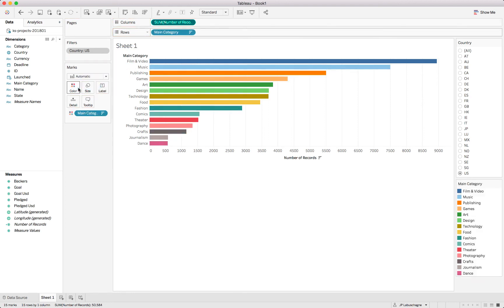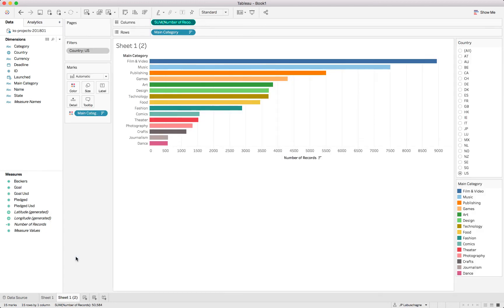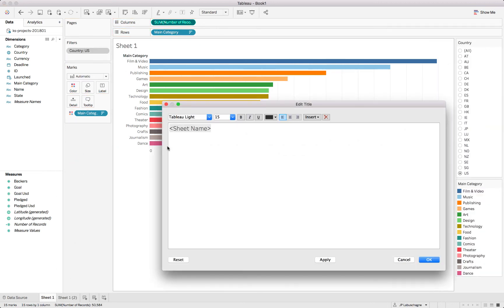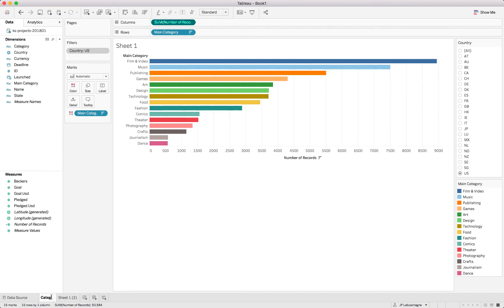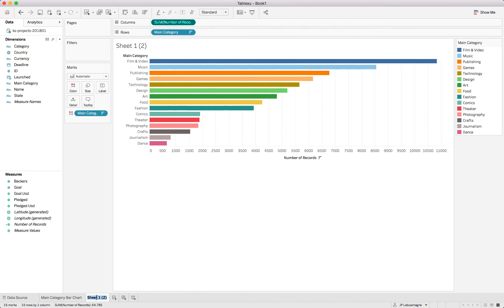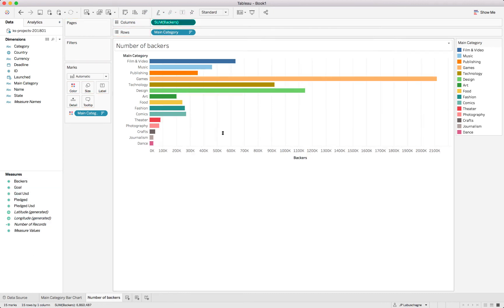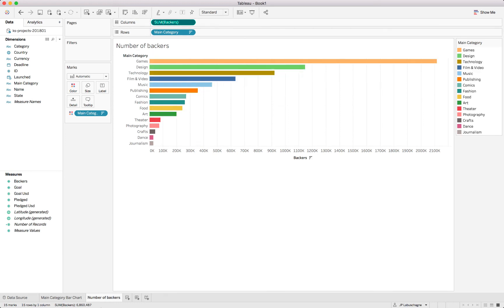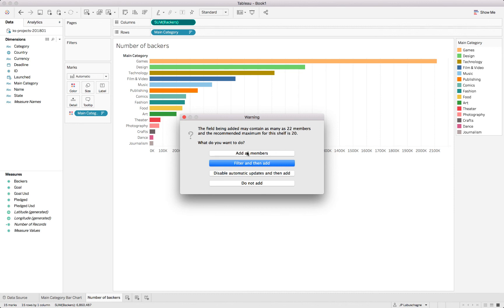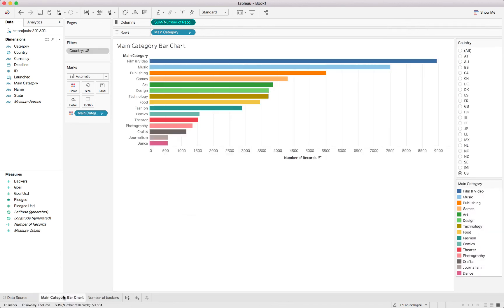So let's do it like that - our film and video being our highest with the number of records, and in essence then the number of projects listed. So we can just drag also main category by holding the control button down into color just to make it look a little bit better. But what I wanted to show is if we duplicate this sheet now, we can remove this filter and we can call this the category bar chart and let's call it the main category bar chart. Here we can call it the number of backers because if we take the number of backers and put this into our visualization, obviously it changes quite a bit but there is no filter applied here. So this would be all of the countries and the way we could check that is by putting country into color. You can see it contains all of the countries even though we've selected US there, so the context filter only applies to the sheet over here.